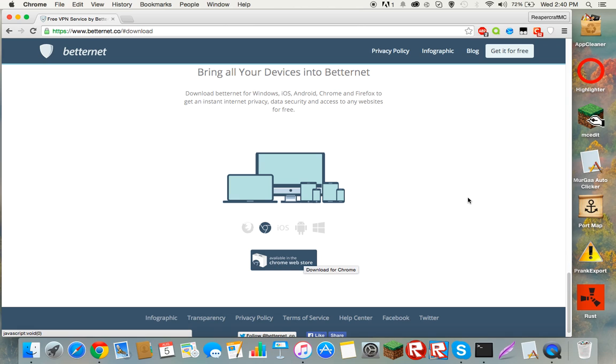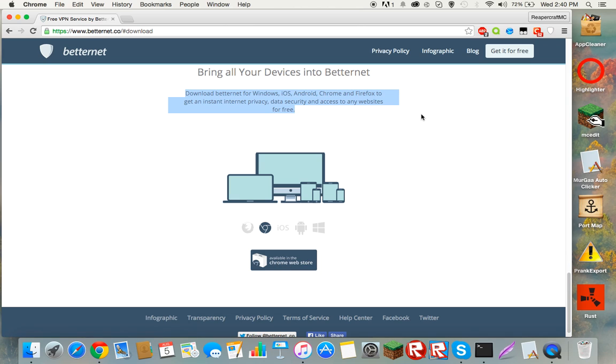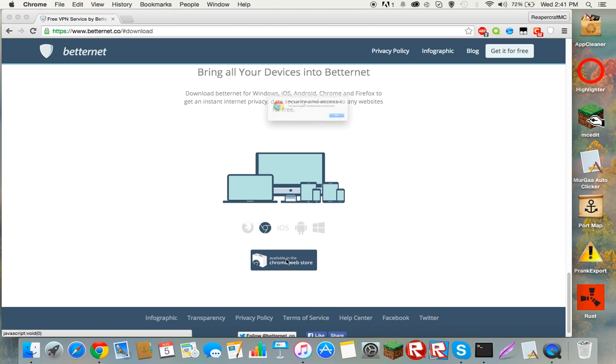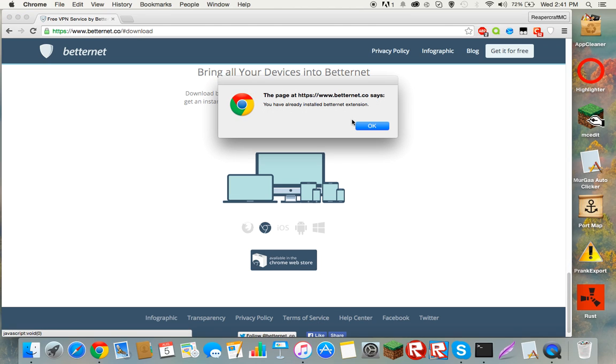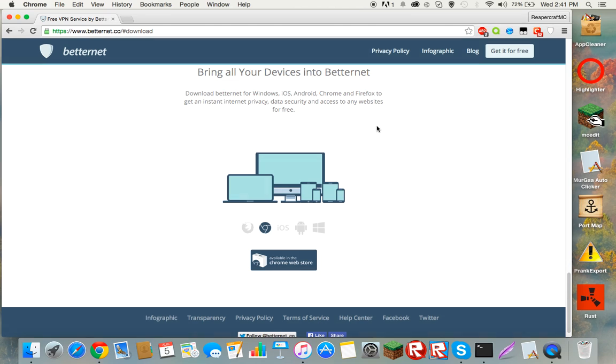If you have Chrome, which is the easiest way to download it, it's for Mac or Windows. You just click this and it will pop up as add, and you'll click add. But if you don't trust this...